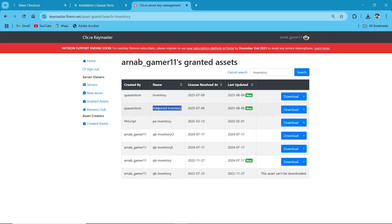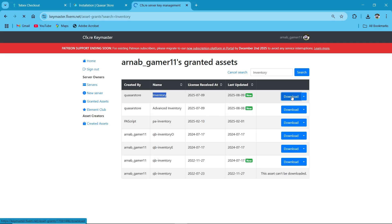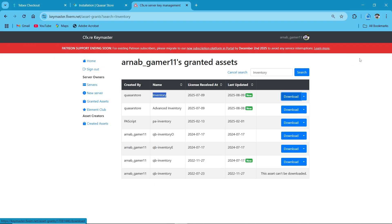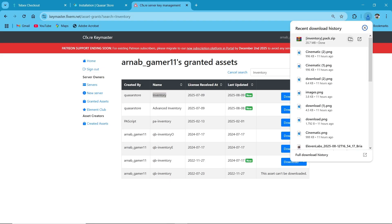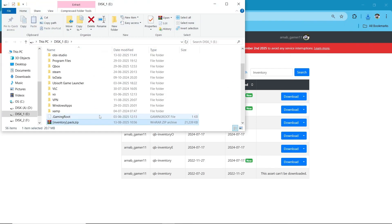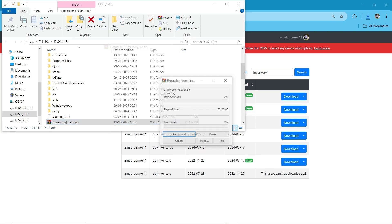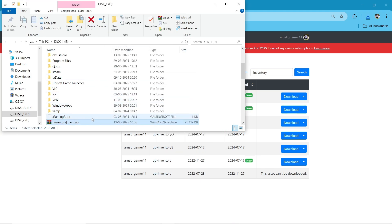Here you can see I got the inventory. If you did not see our previous advanced inventory video, make sure to check it out. After that, click on Download, save it to your computer, open the downloaded file, and click on Extract Here. Here you can find the inventory folder.